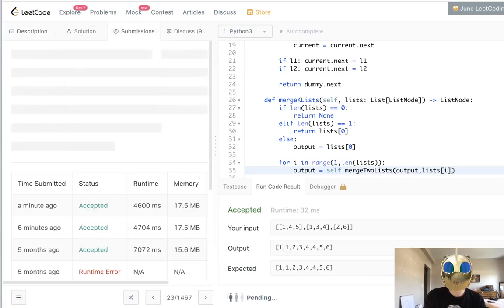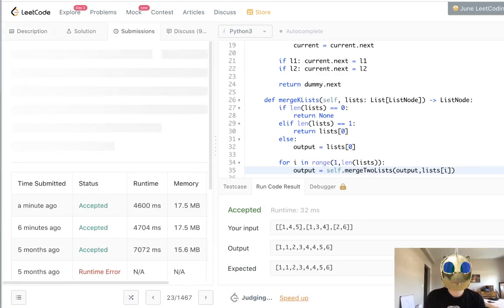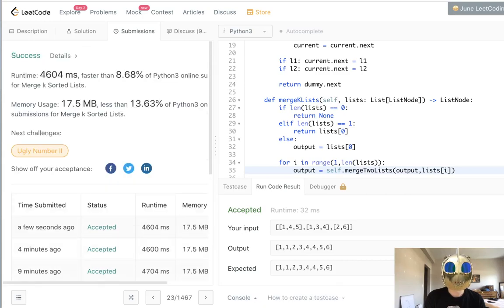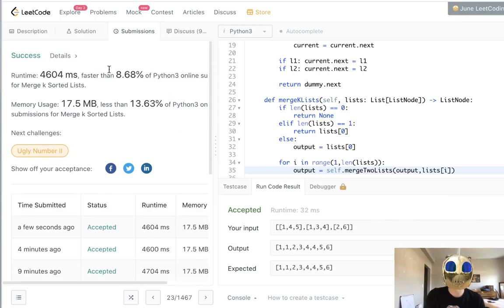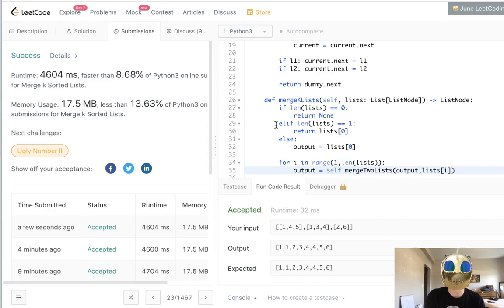Let's go ahead and submit this. So clearly not the most optimal solution. It does get accepted, but I'm pretty low here.